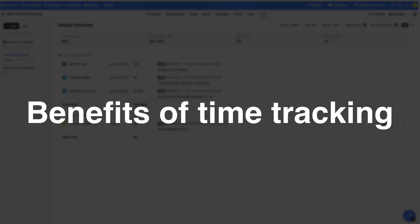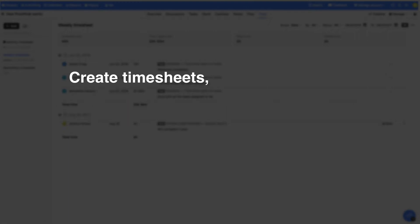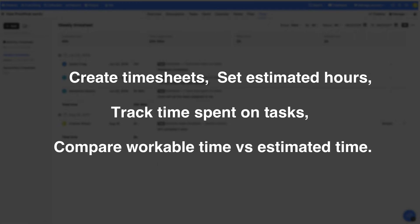Time Tracking Tool makes it easy for teams to create timesheets. Set estimates, track time spent on tasks to compare the workable time against estimated time.